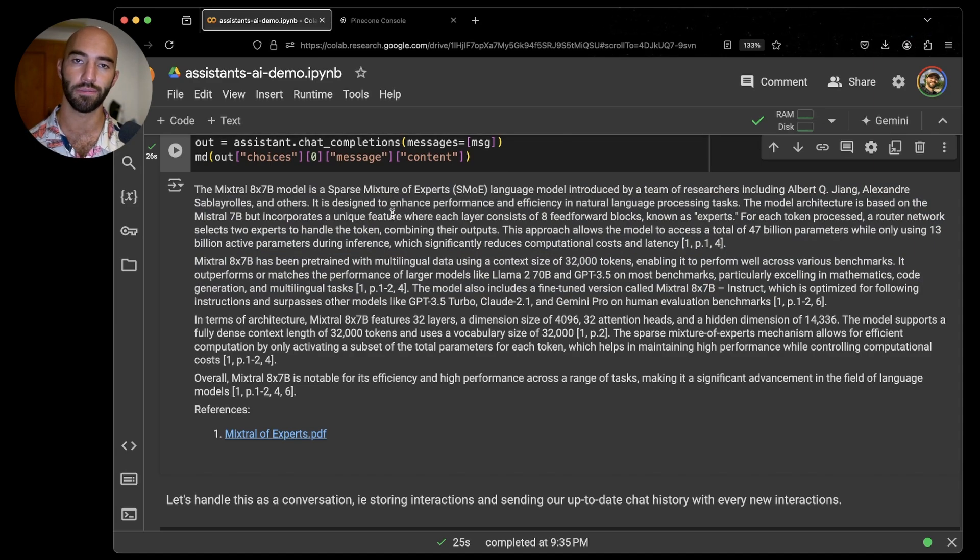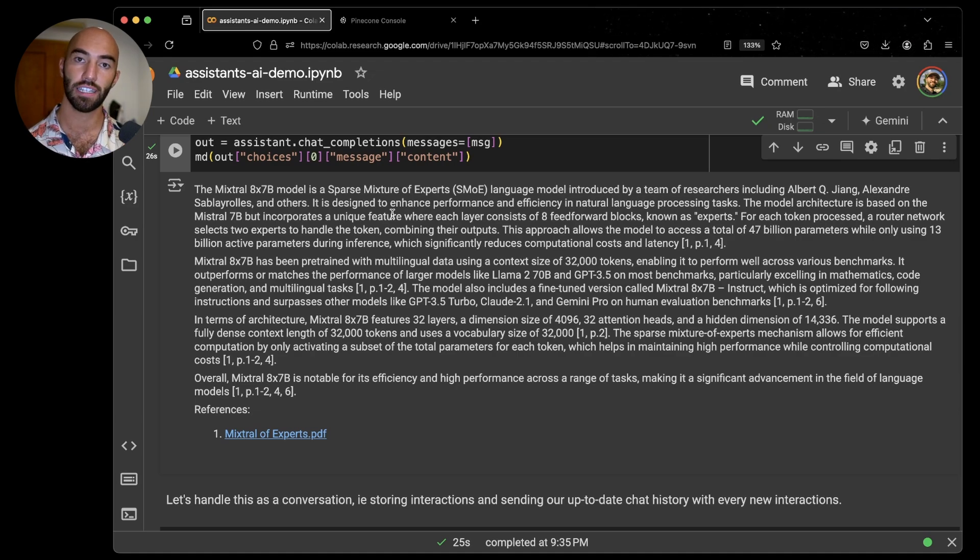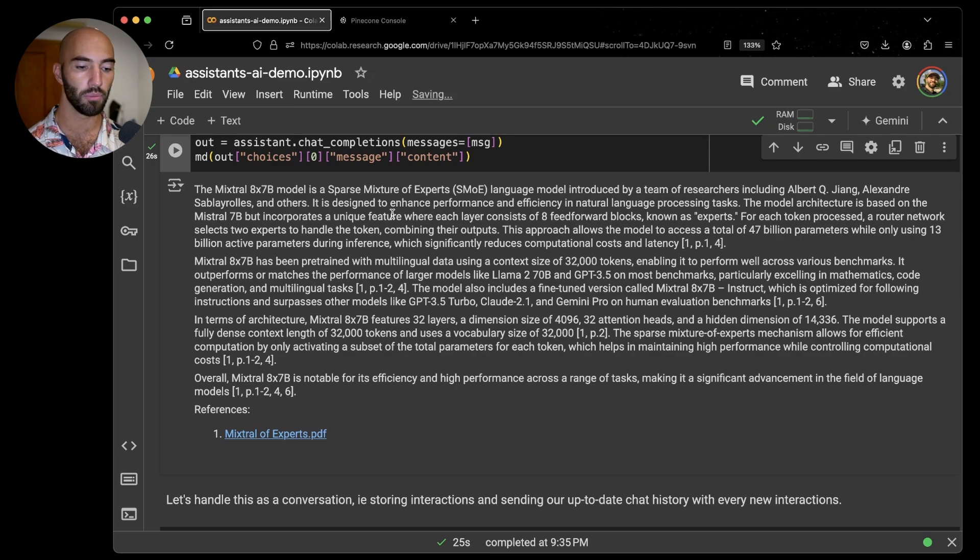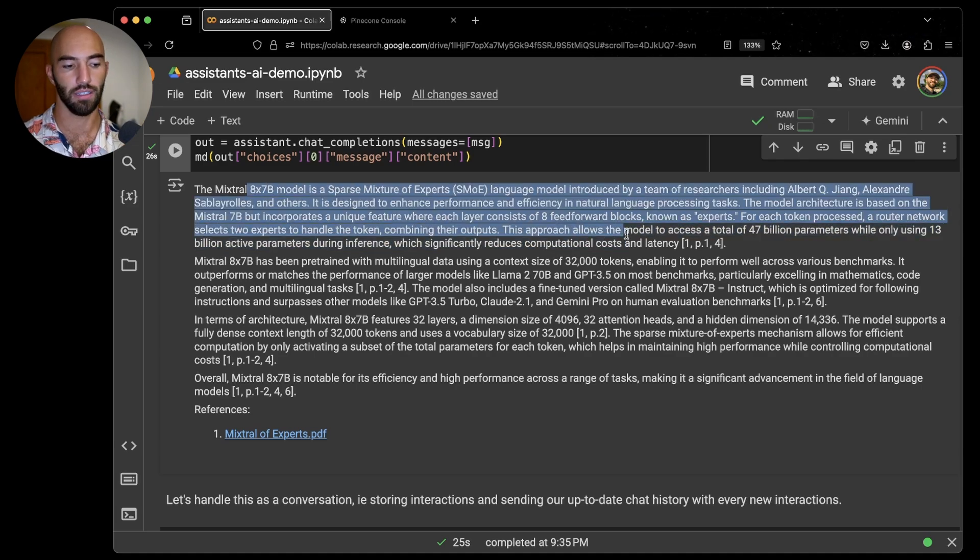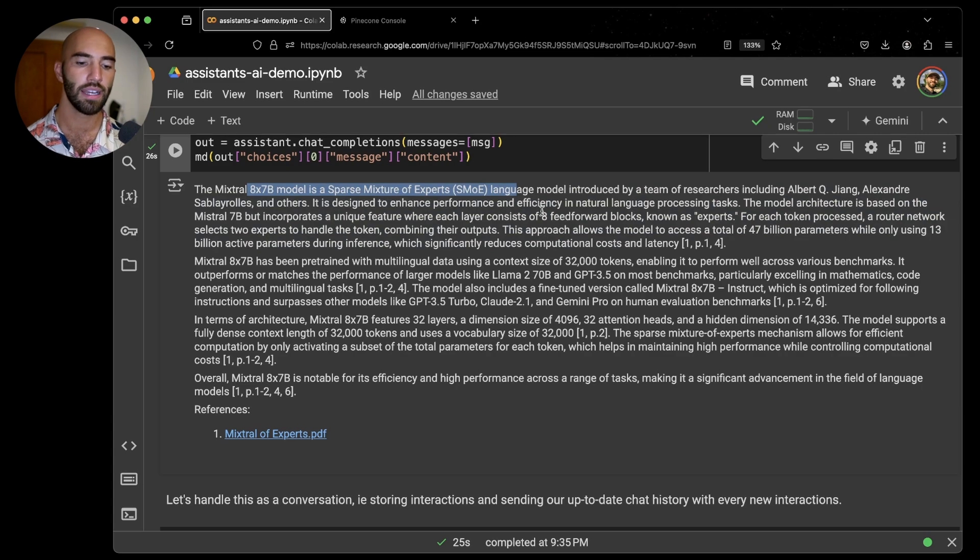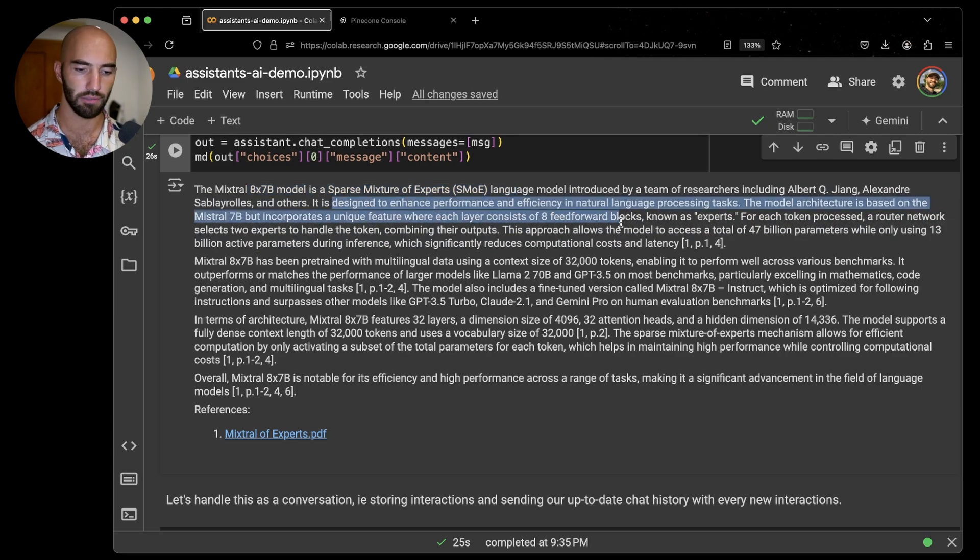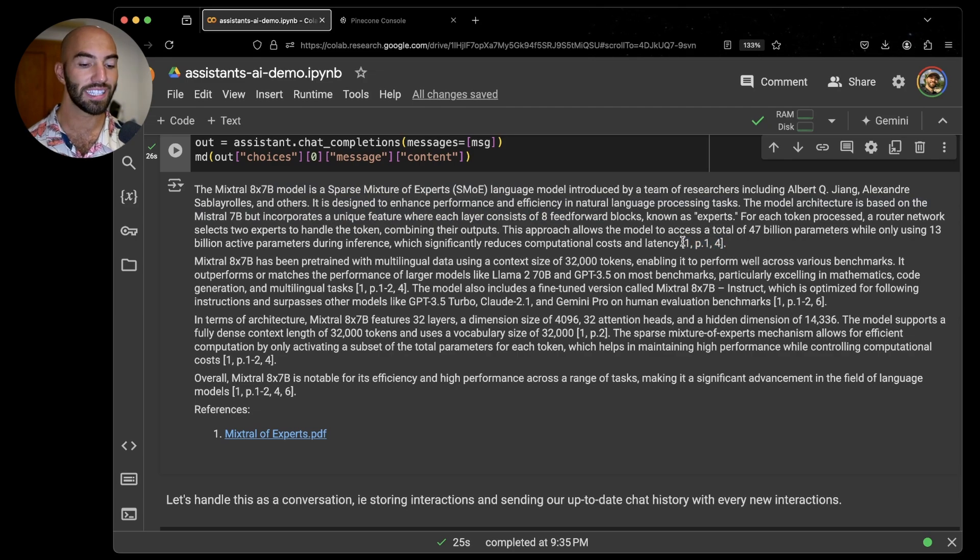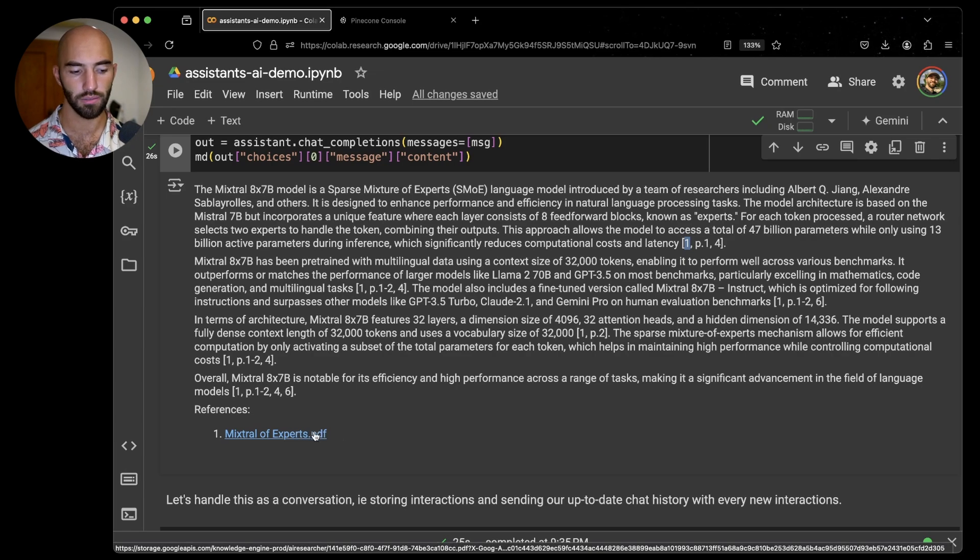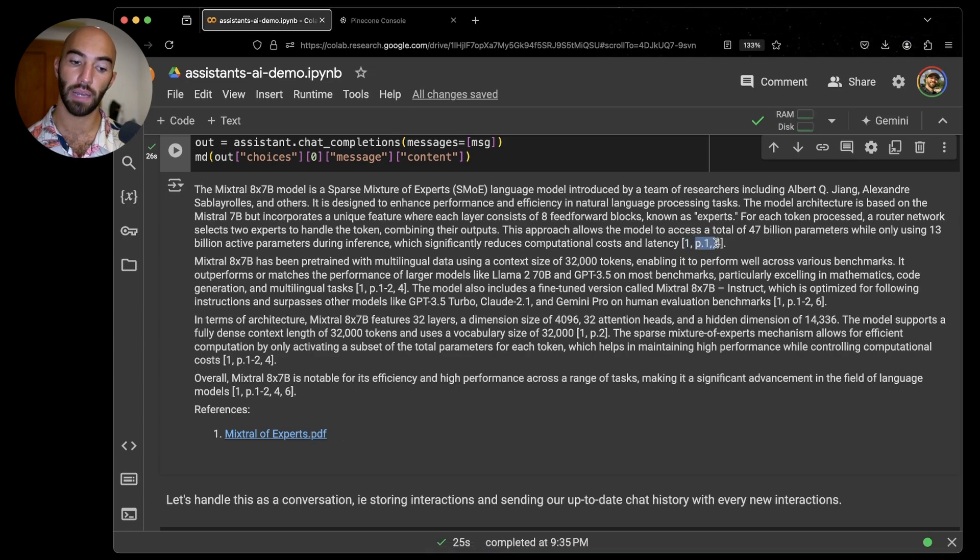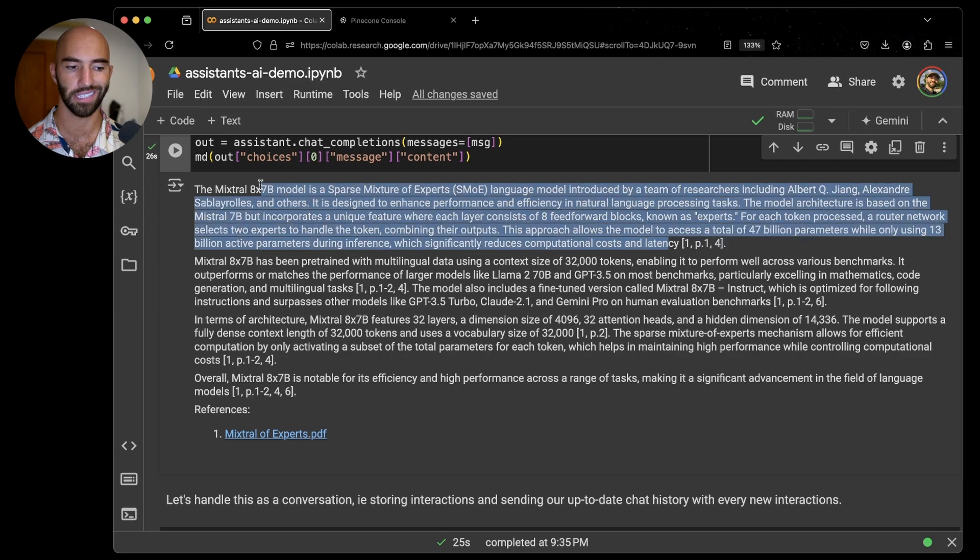Kind of the whole point, or one of the main points of Pinecone assistants is that everything is grounded in actual knowledge. So we can see that in the response here. Everything is accurate. Mixtral 8x7b is a sparse mixture of experts language model. It gives us all this information about it, which is great. But one thing that is really nice about this is we have the citations here. So we can see that we have reference one, this Mixtral of Experts PDF. We also see what pages we've used in order to get that information, so we have page one and page four.